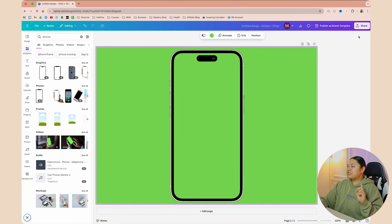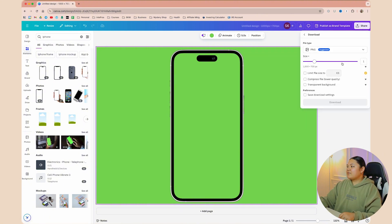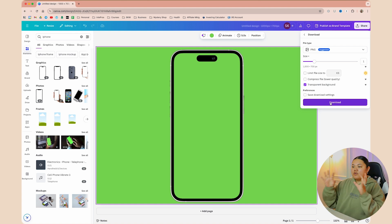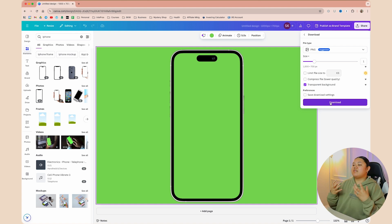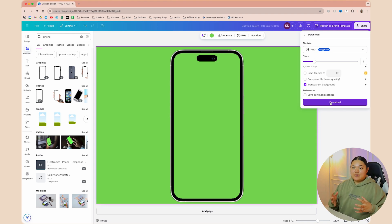There are two different ways you can go about it. The first way: select Share, then Download. From here you can select Transparent Background and click Download. What will happen is all the green in the background of this graphic is going to be transparent, and you don't have to worry about getting rid of it.